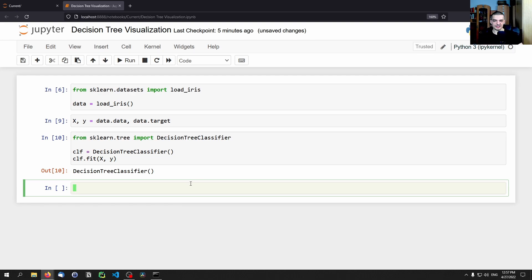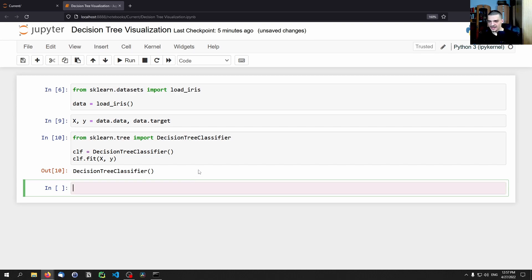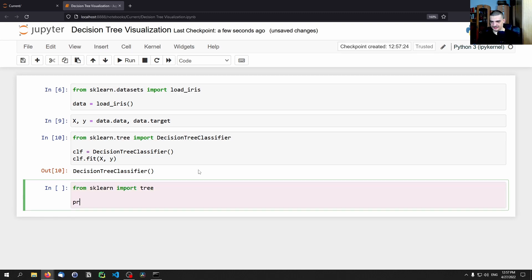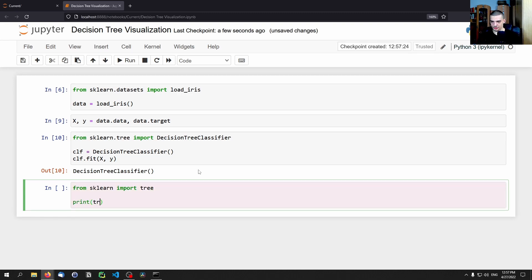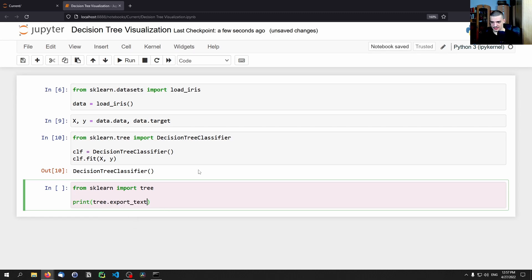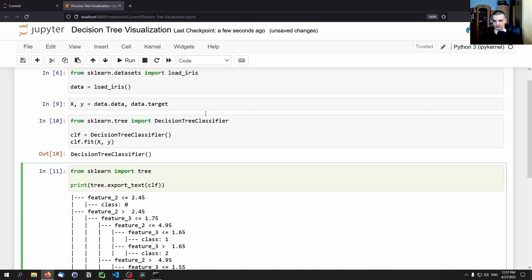And the simplest way to do that is doing that in the command line using text. So you don't have to visualize it as a plot. And if you want to do that, you just type from sklearn import tree, and then you print tree.export_text, and we pass the classifier.